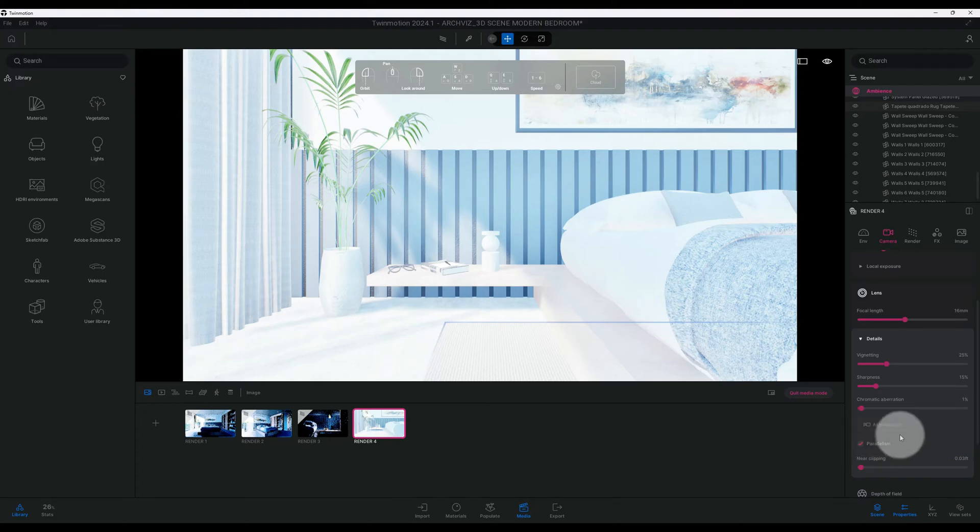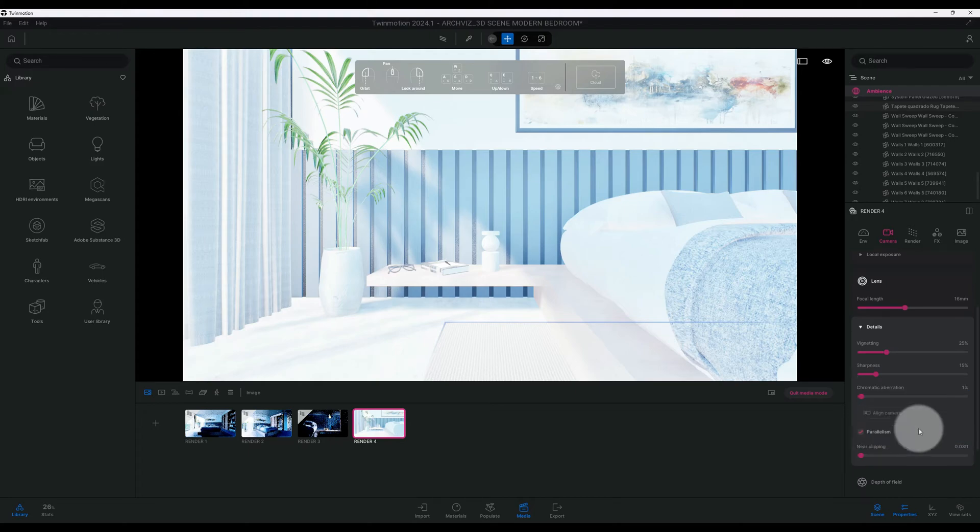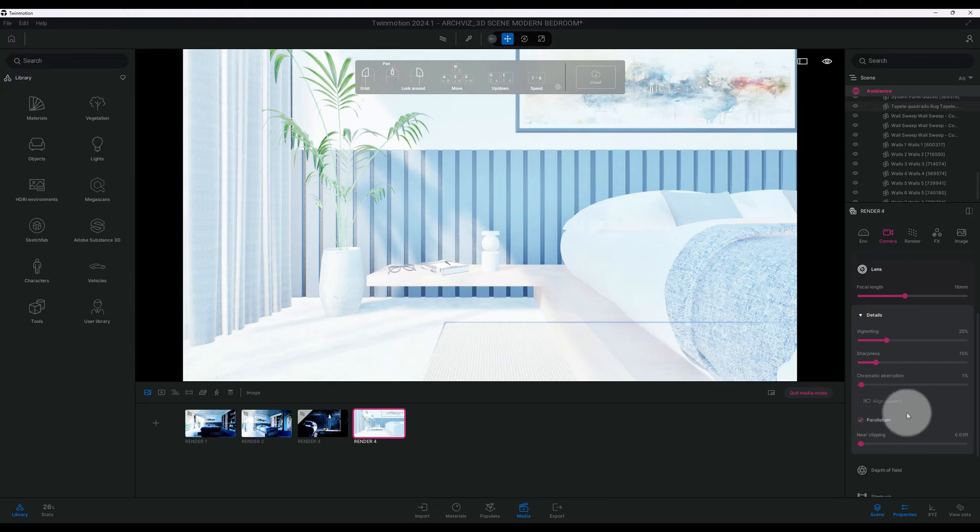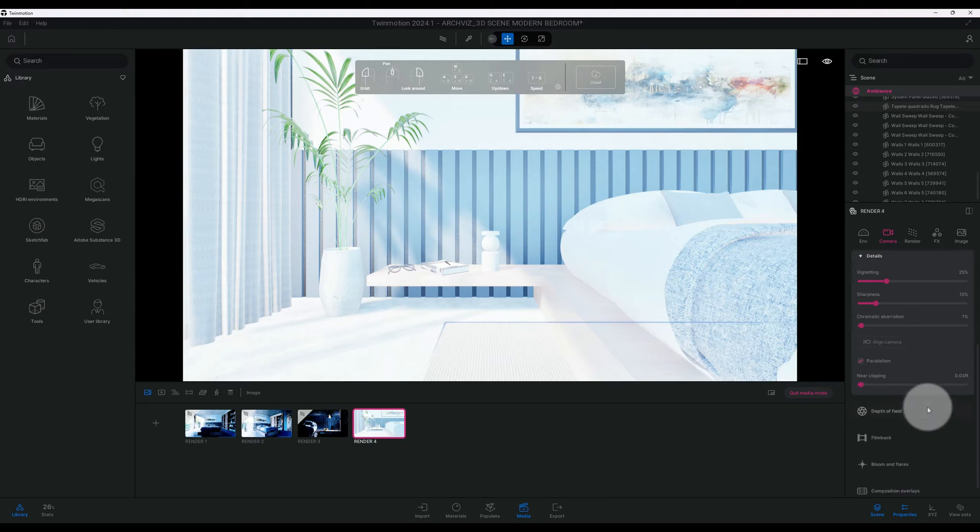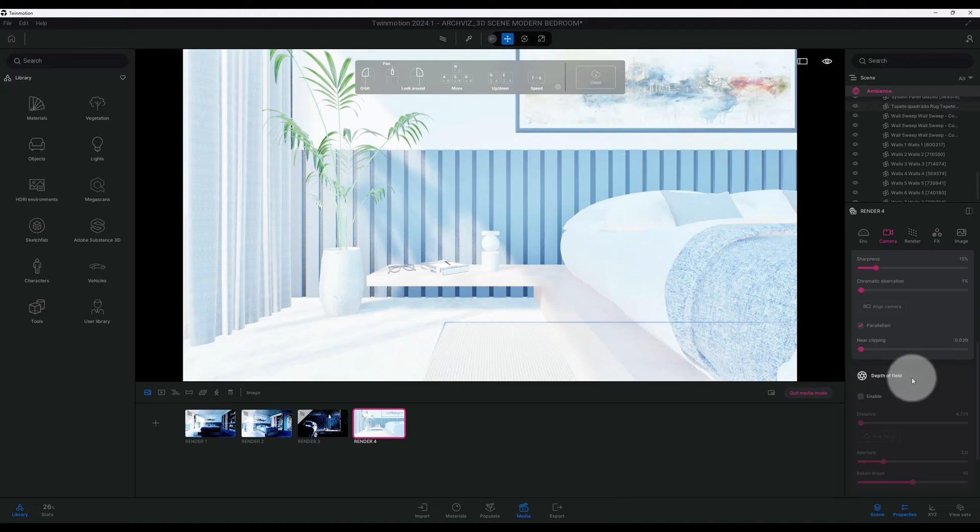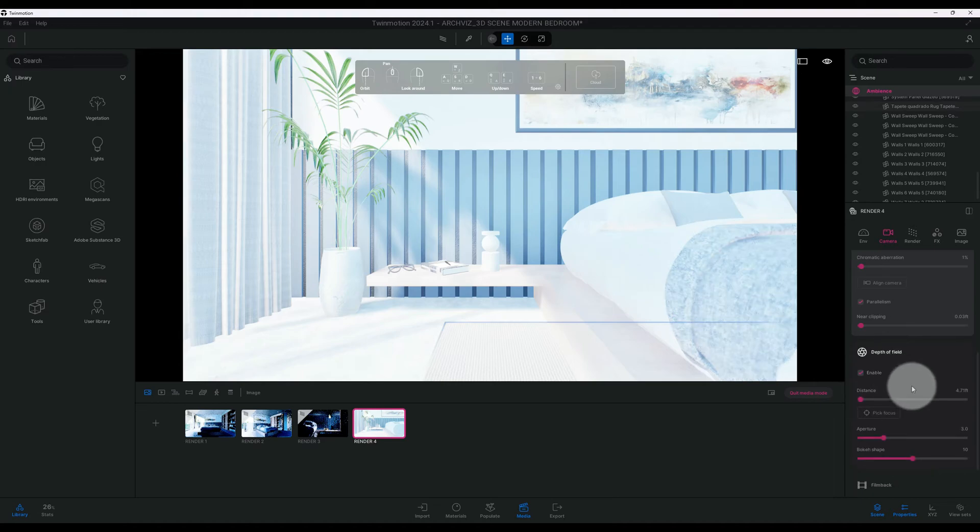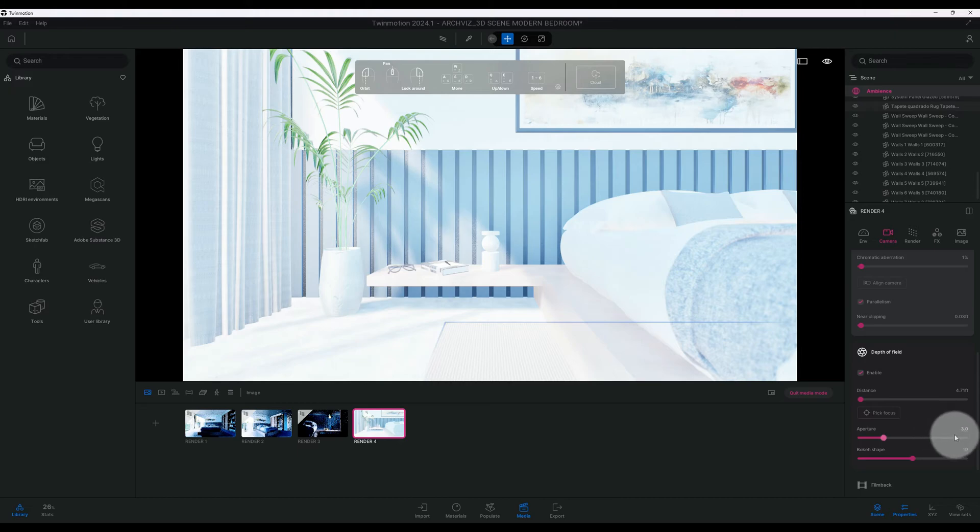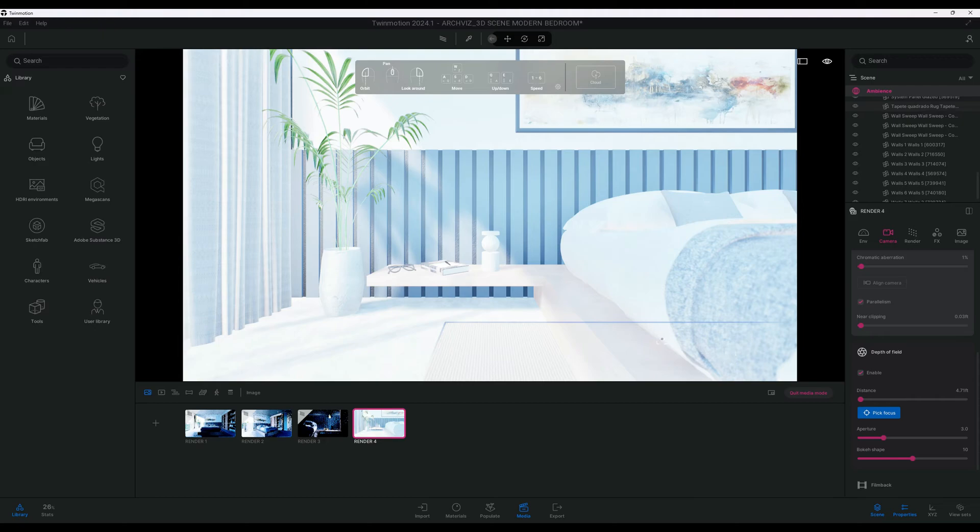We're going to use parallelism. We are going to use the depth of field, so we're going to enable that. Right now it's at 4.7, aperture is at 3. That's fine. So we can pick our focus. Once you pick your focus, we're going to focus here where the book is. I clicked.